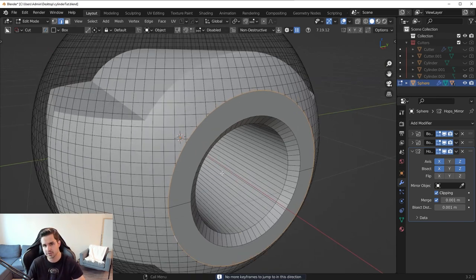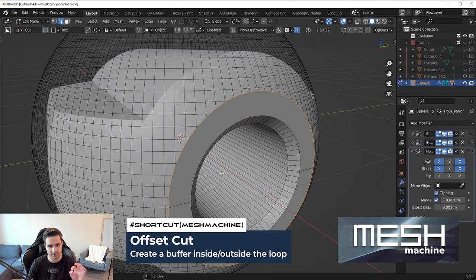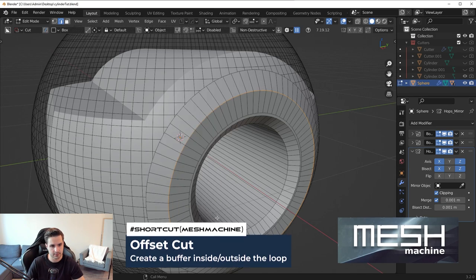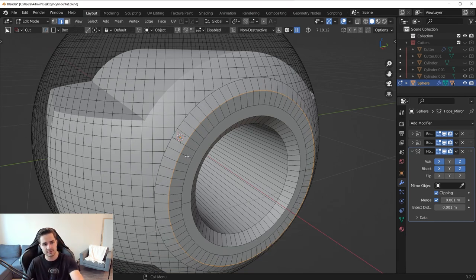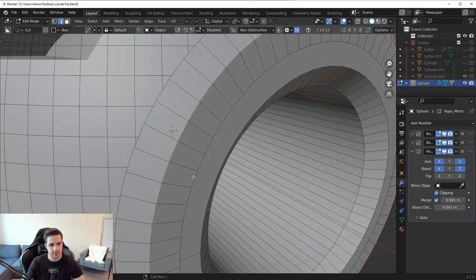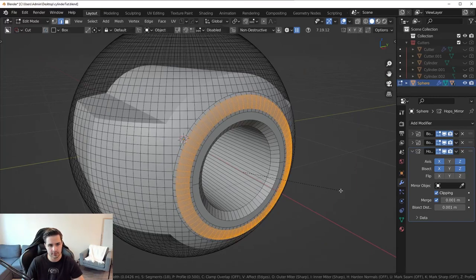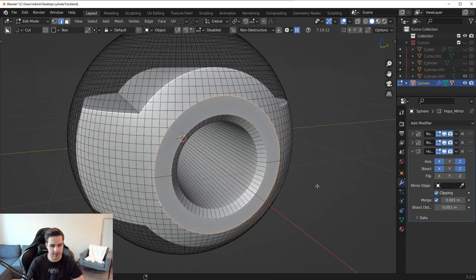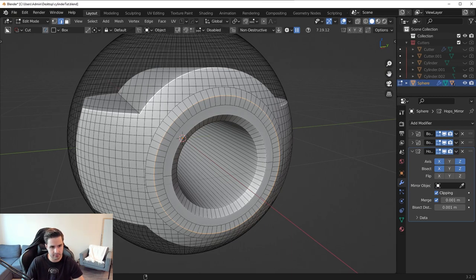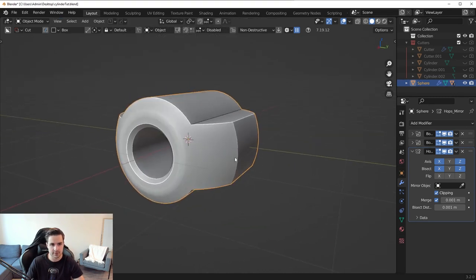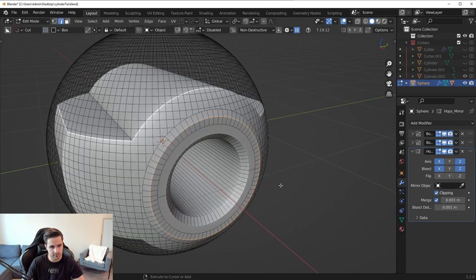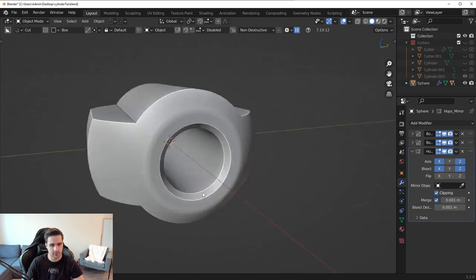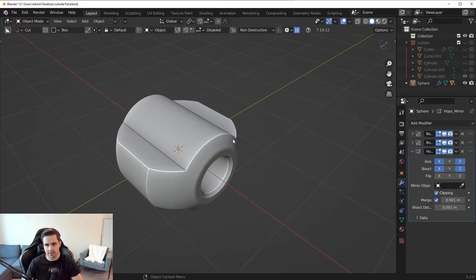In this case we'll use MeshMachine's Offset Cut feature — there's no other native Blender tool that does this. Offset Cut eats the surrounding geometry and gives a nice buffer. With enough buffer, we can bevel and get a nice decent-sized bevel. I only need enough room for the bevel, so I'll keep the offset cut just large enough, and just like that we have a pretty clean bevel on the outside.